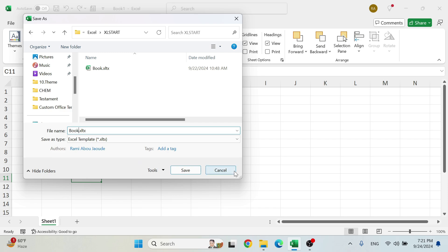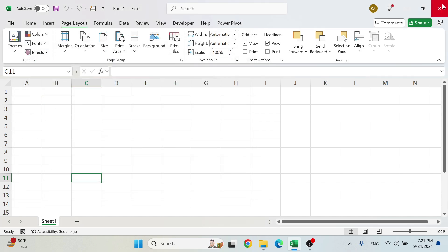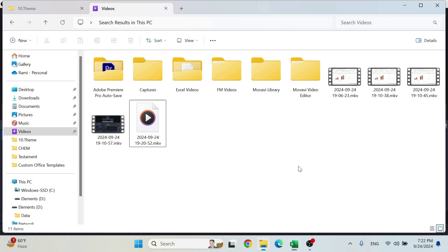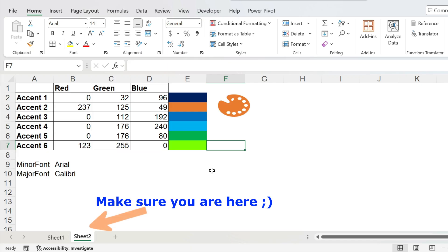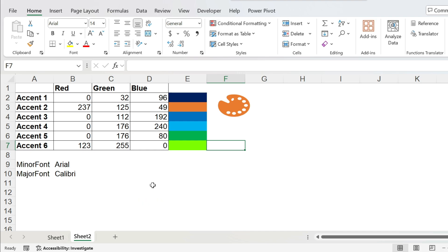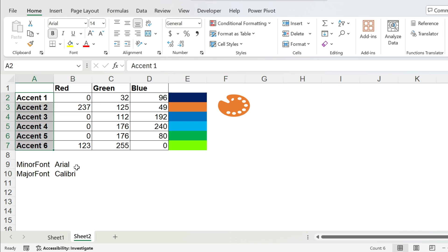Now let me show you the best part: the macro file that lets you do all this without the hassle. Let's close everything and open the macro file. This is the file you can download from the link in the description. Let me explain how it works and also cover a couple of things about the macros behind it, just in case you have problems.